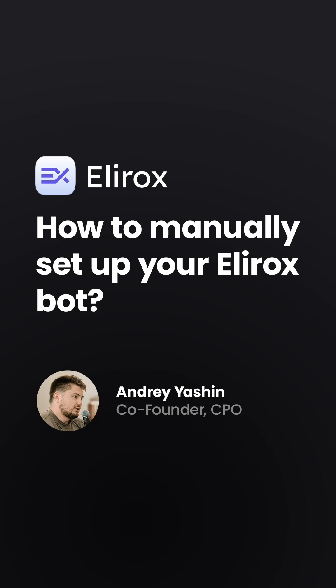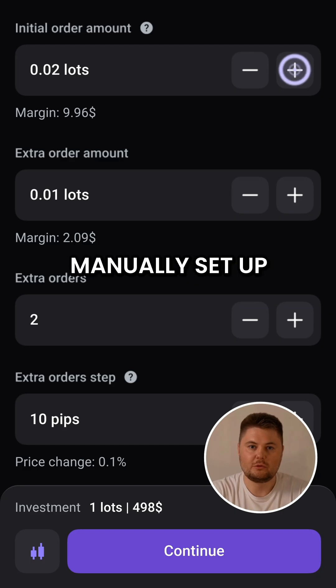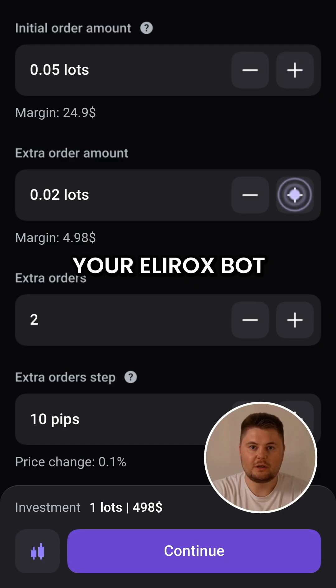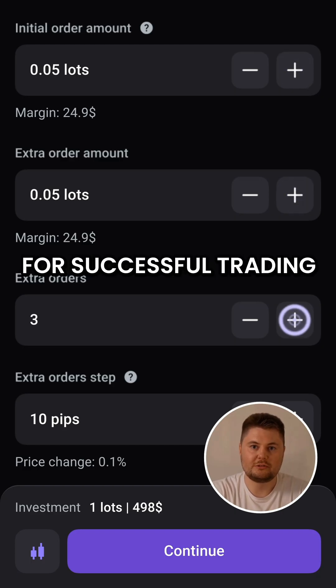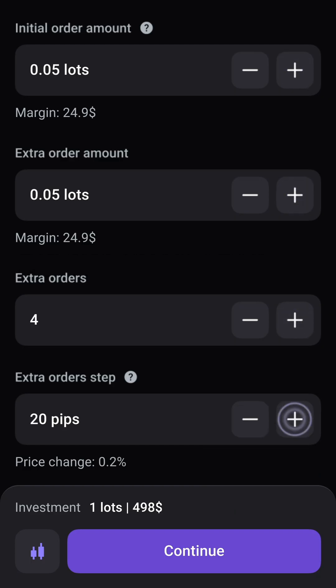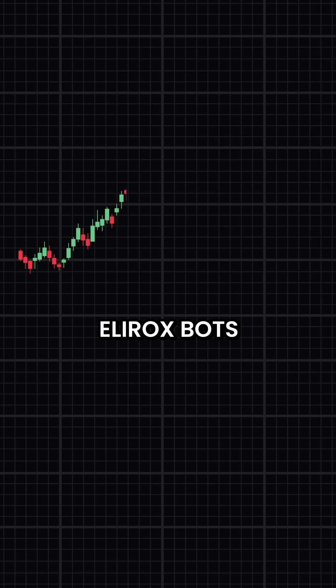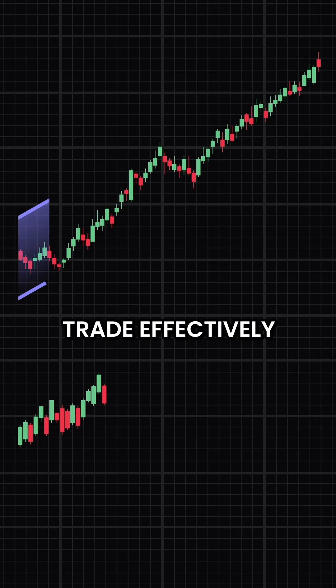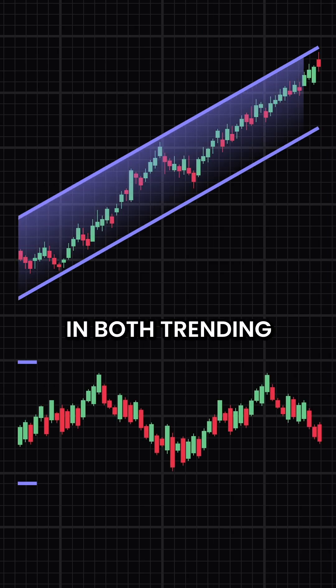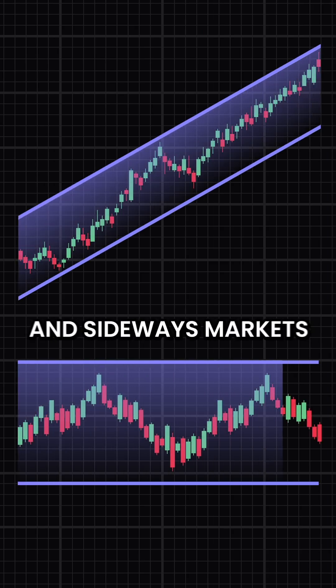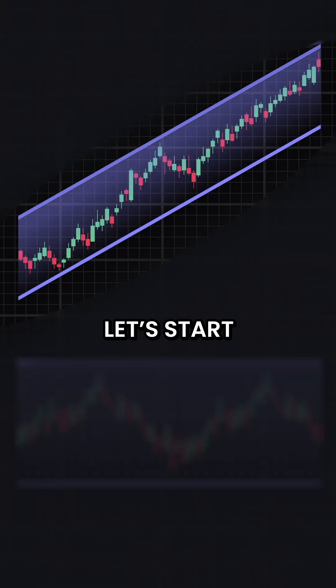In this video, we'll show you how to manually set up your Elirox spot for successful trading. Elirox spots trade effectively in both trending and sideways markets. Let's start with trend trading.